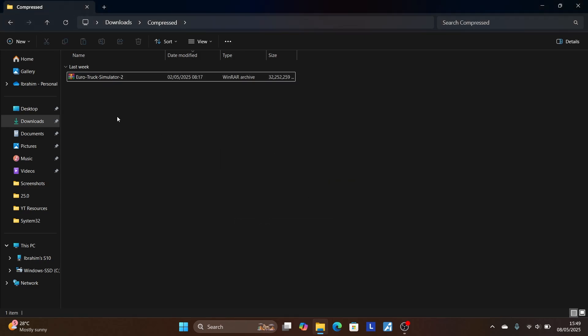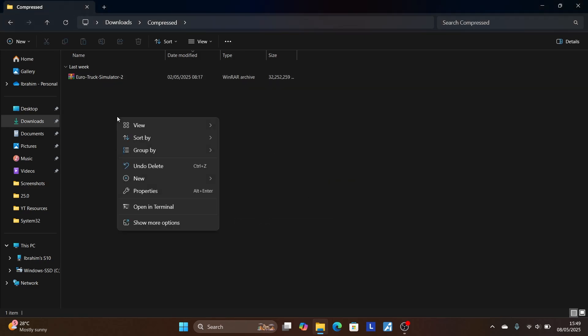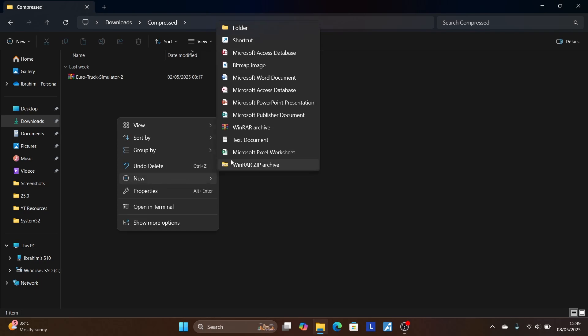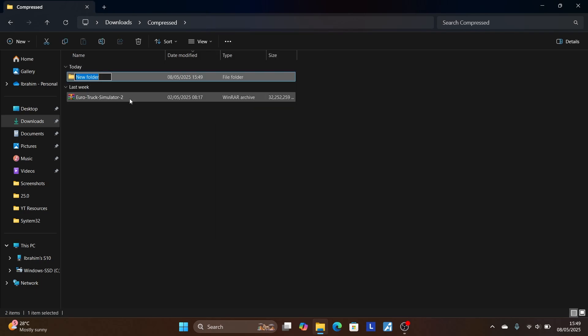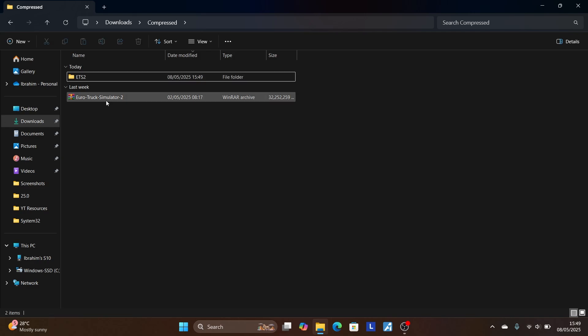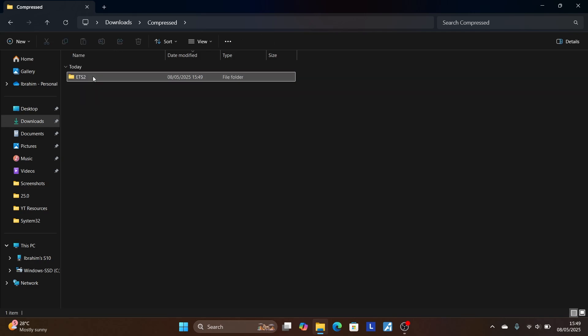Now to fix it, just create a new folder. Go here to 'New,' then select 'Folder.' Name the folder that you've created, then move that zip file you were trying to send into the newly created folder.